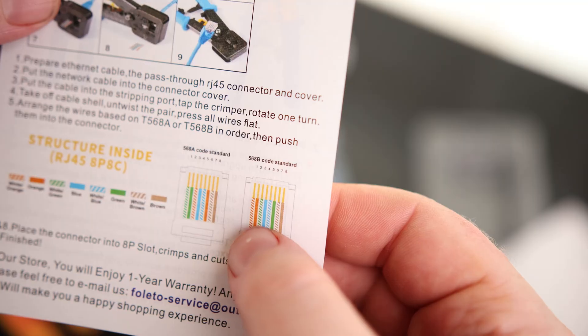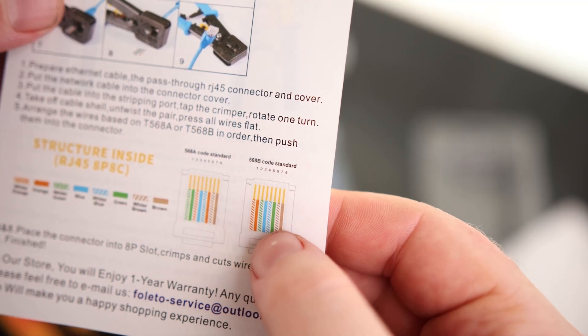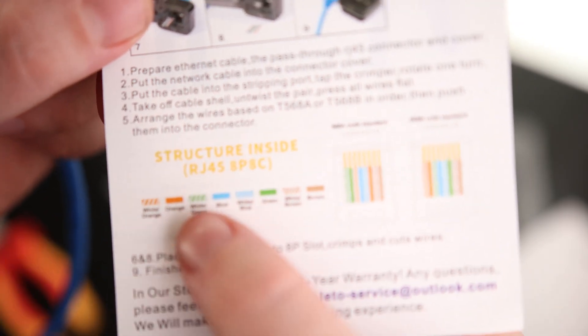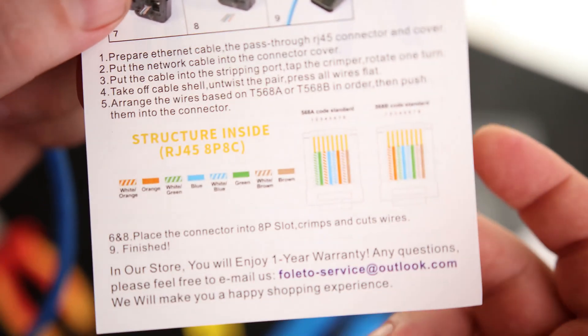Orange white, orange, green white, blue, blue white, green, brown white, brown. You can see it's laid out the same way right here.